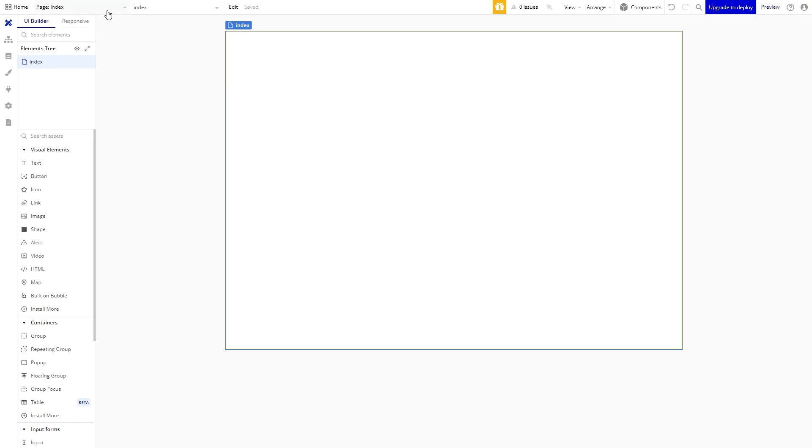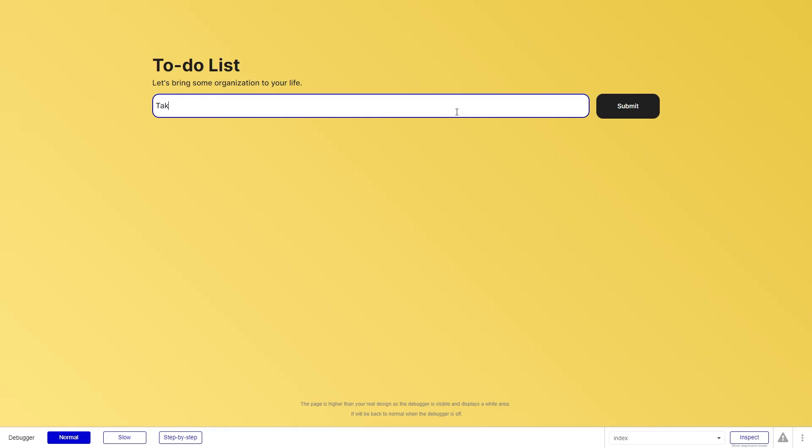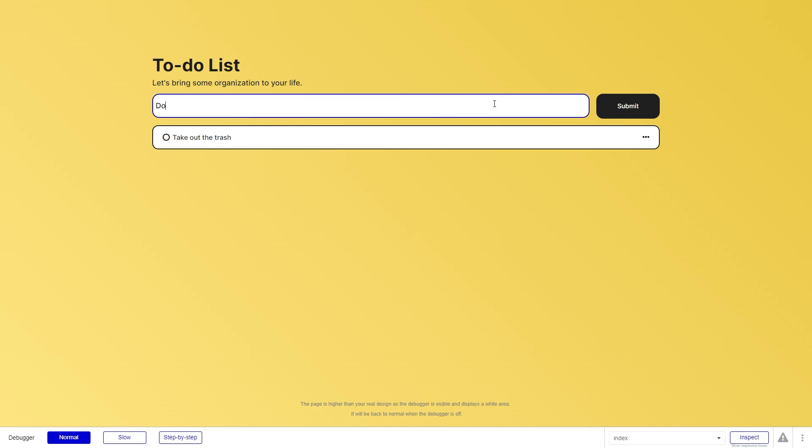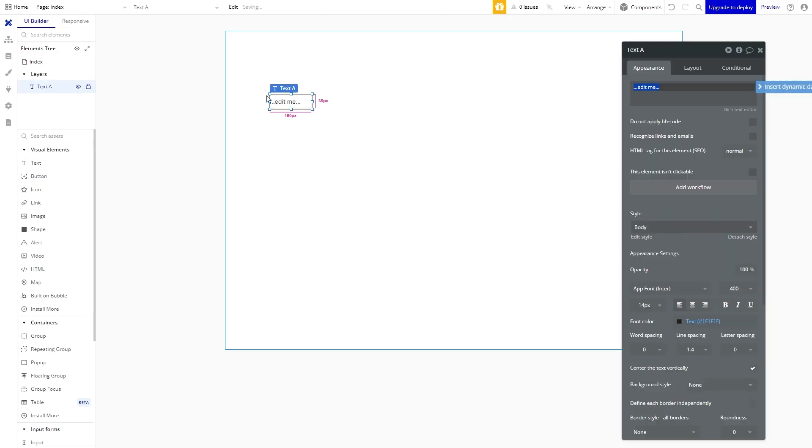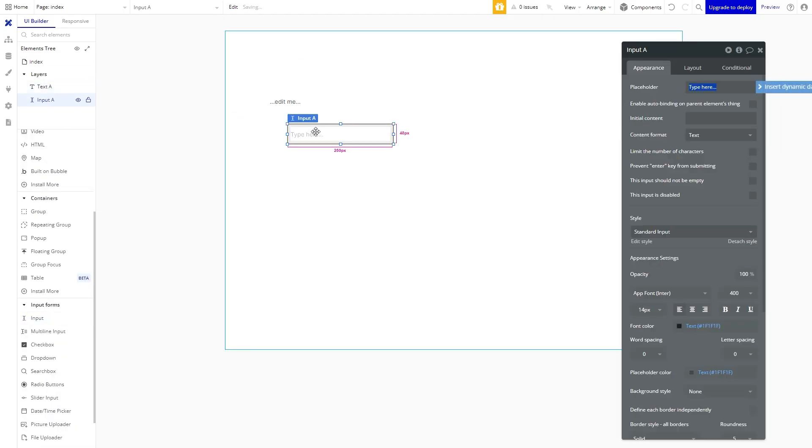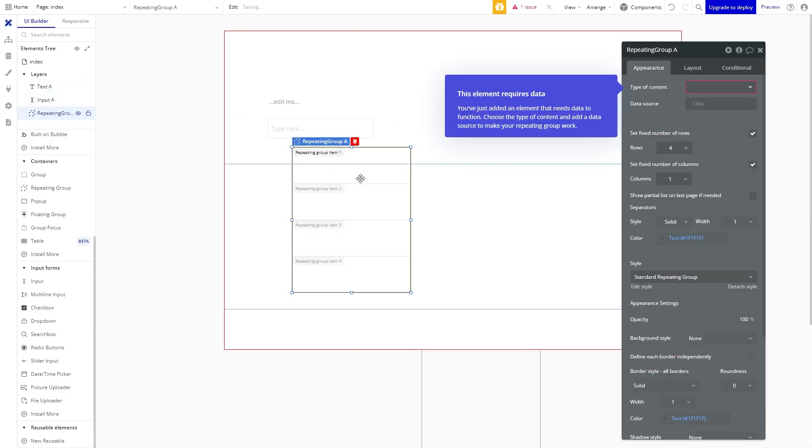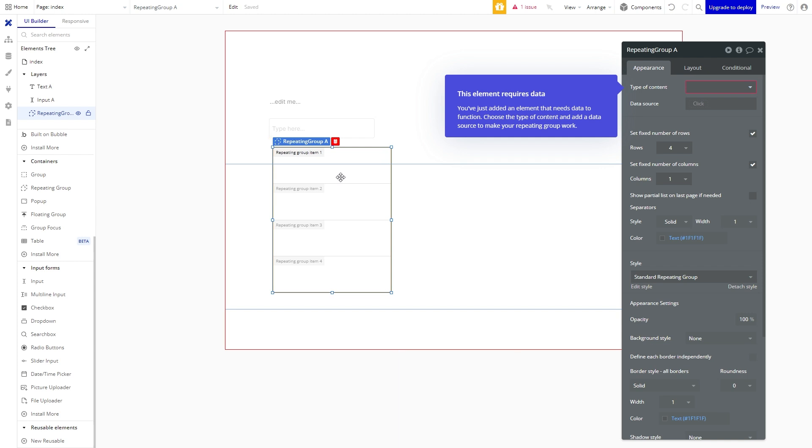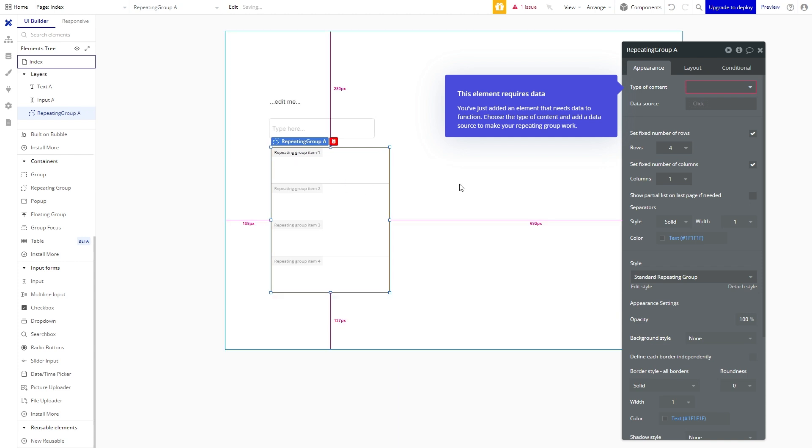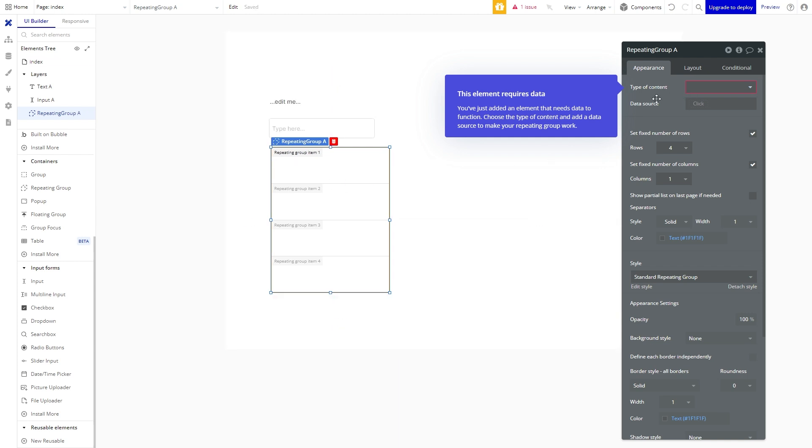The very top menu bar we have a menu for selecting pages and creating pages or reusable elements. So let me go ahead and show you how to build an app. For this example we are going to build a to-do list application. To start we will need some text, an input, and a repeating group. The input is where we will type in our new tasks and the repeating group is where the tasks we create will be displayed.